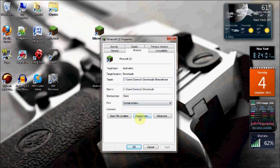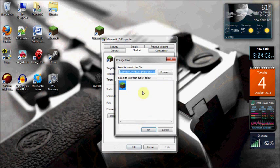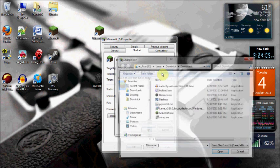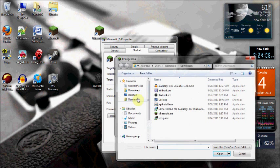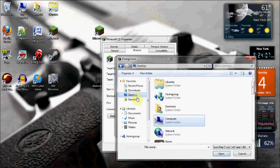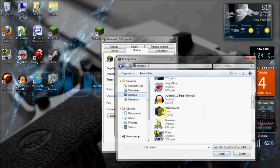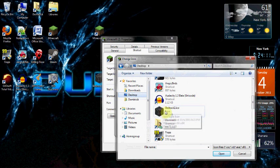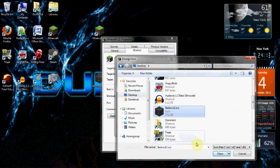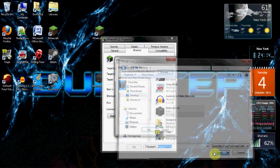Then you're going to want to click Change Icon. It's going to show a dialog, and you're going to want to click Browse. Navigate to the desktop, scroll down until you find it — it says the bedrock icon with the icon file type.